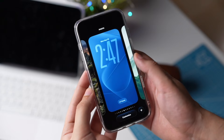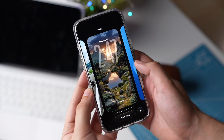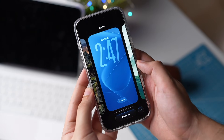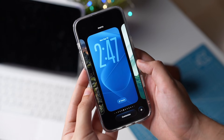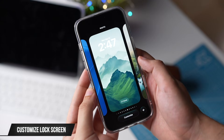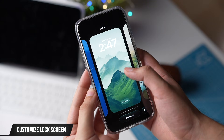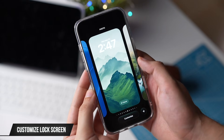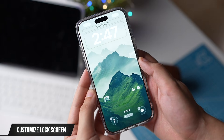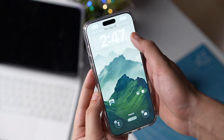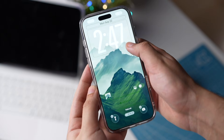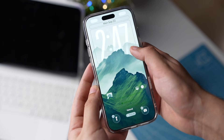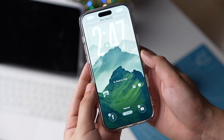You can now resize the clock, which is really handy for those who are struggling to read the time on their lock screen. Simply long press on your lock screen and tap on Clock. Then drag from the edge and resize the clock according to your preference.